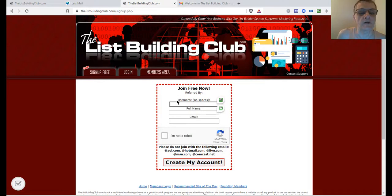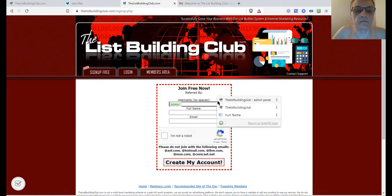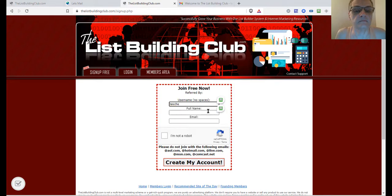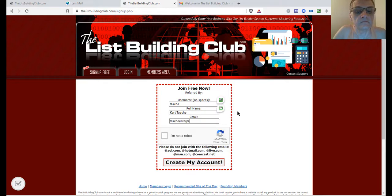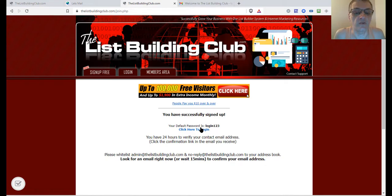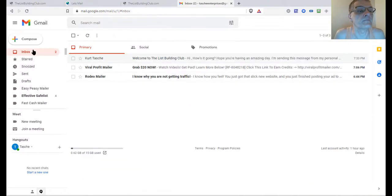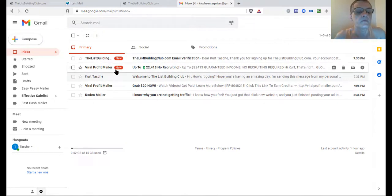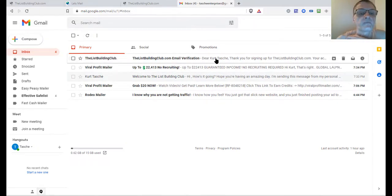Next, I'm going to go back and create a username, fill out the sign-up form. Hopefully this isn't an email already used on this website since I've been doing a lot of tests. I'll click 'I'm not a robot' and click Create My Account. It says 'You successfully signed up.' Now I can go back to my email and refresh it.